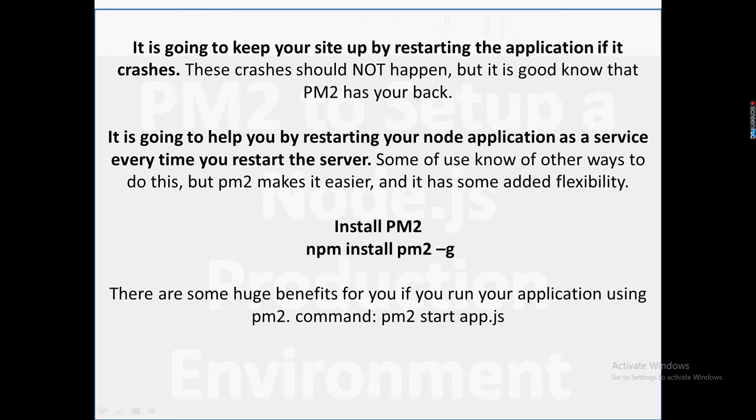are many advantages of PM2. First of all, it is going to keep your site up by restarting the application if it crashes. These crashes should not happen, but it's good to know that PM2 has your back. It is going to help you by restarting your Node application as a service every time you restart the server.